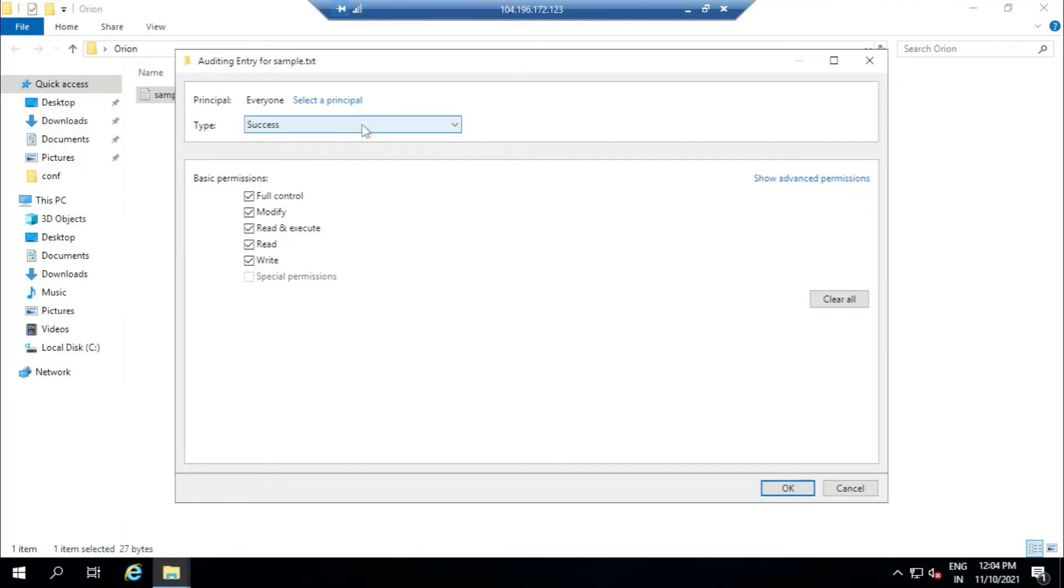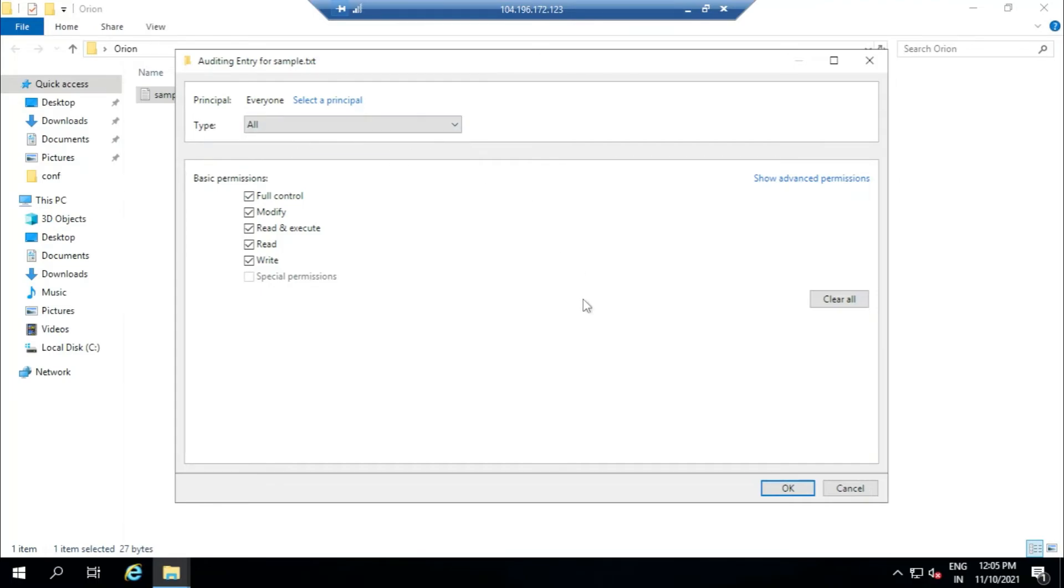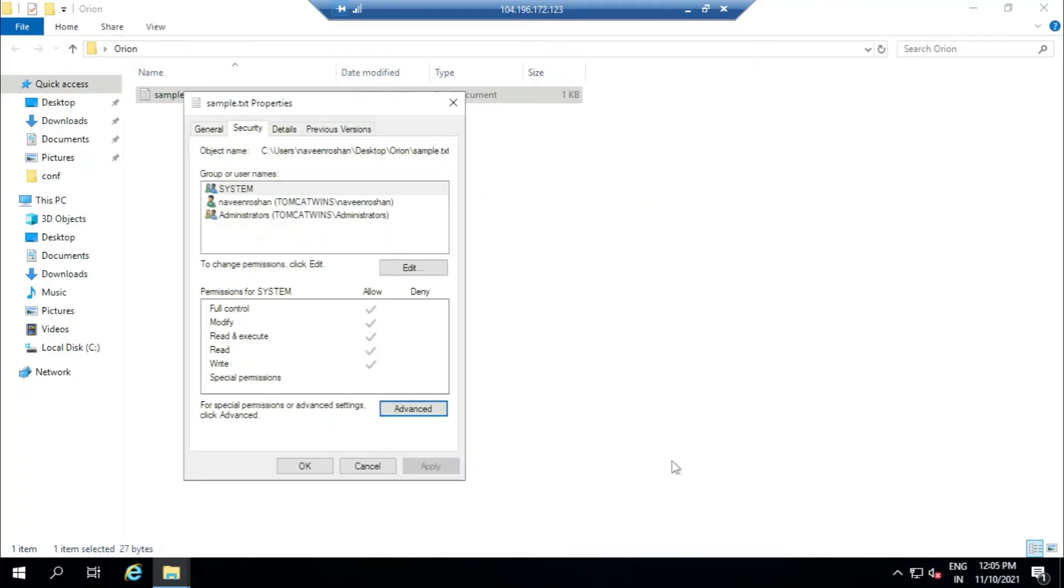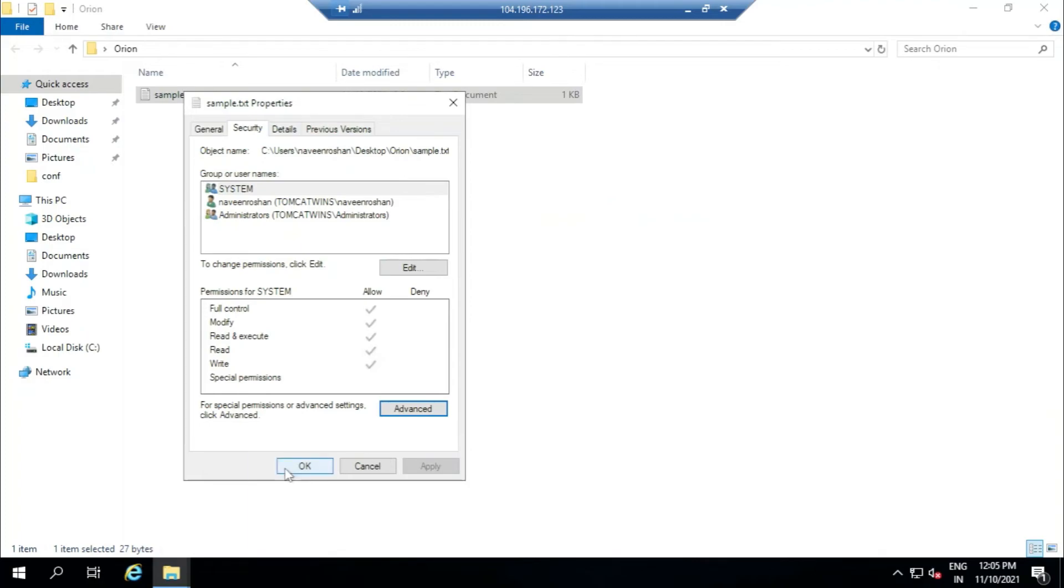The main thing you have to notice is you have to click the type dropdown and then you have to select All if you want all the events to be generated. Just click OK. Now this is done. Just click Apply, then OK. Just close it.